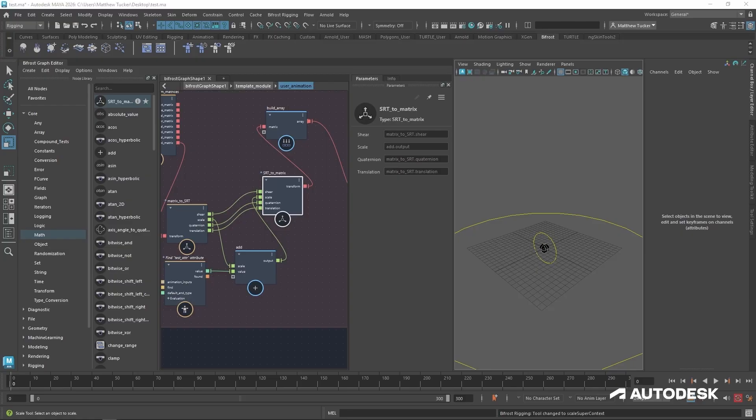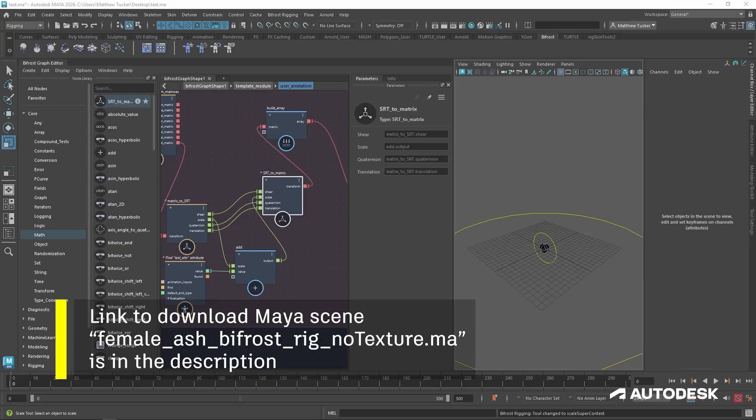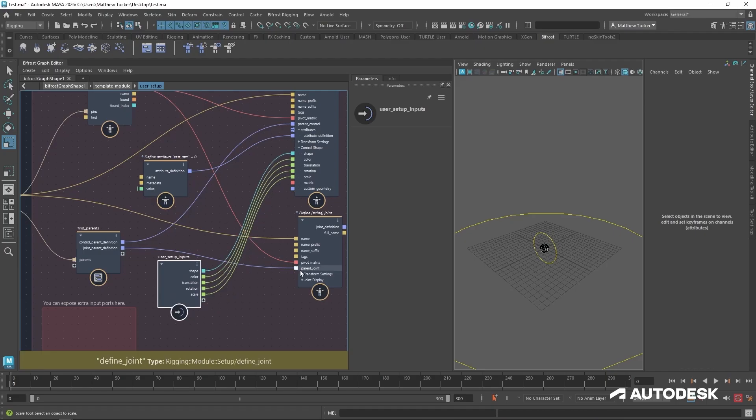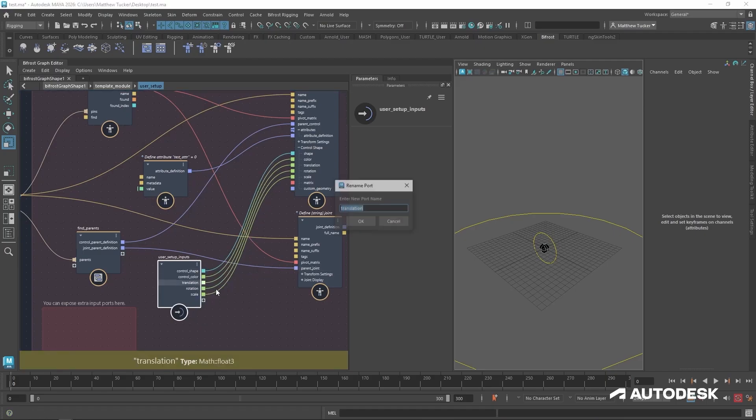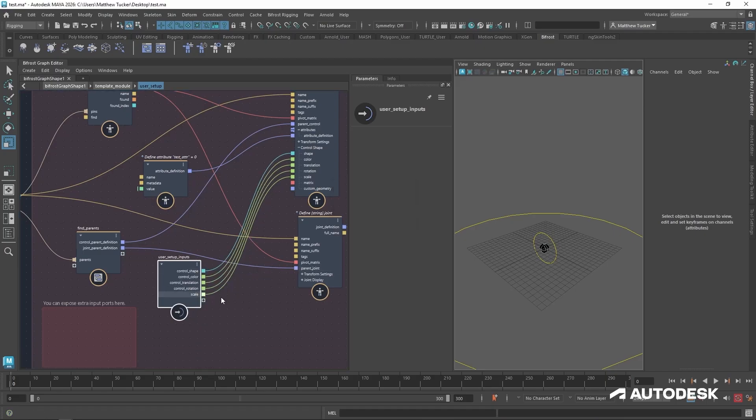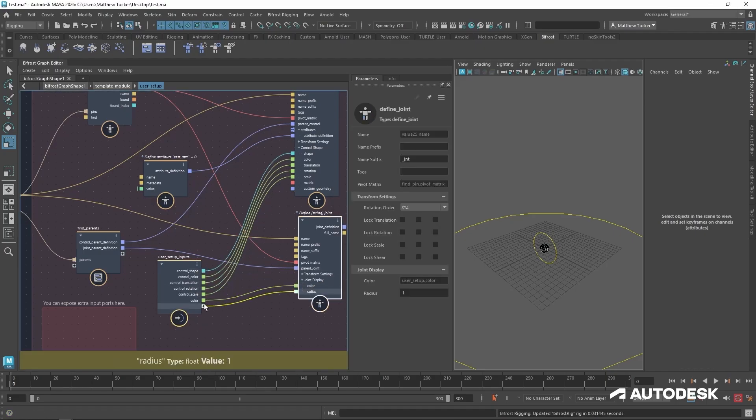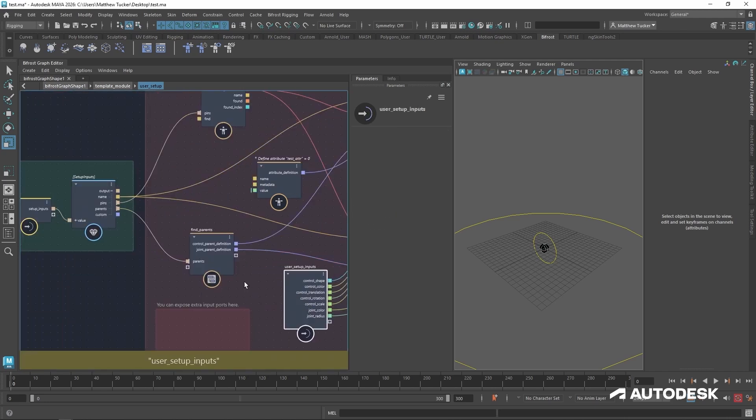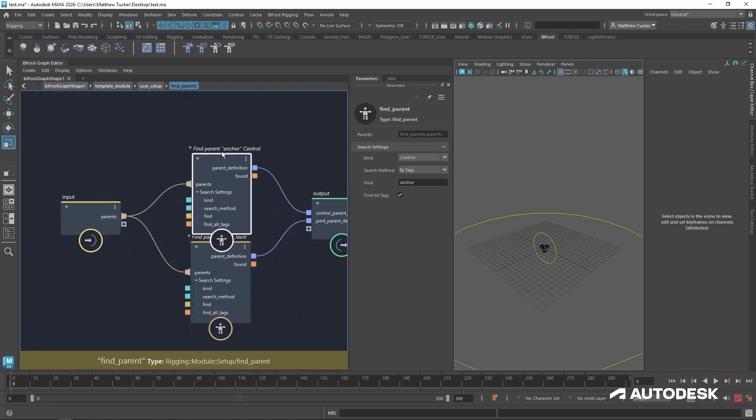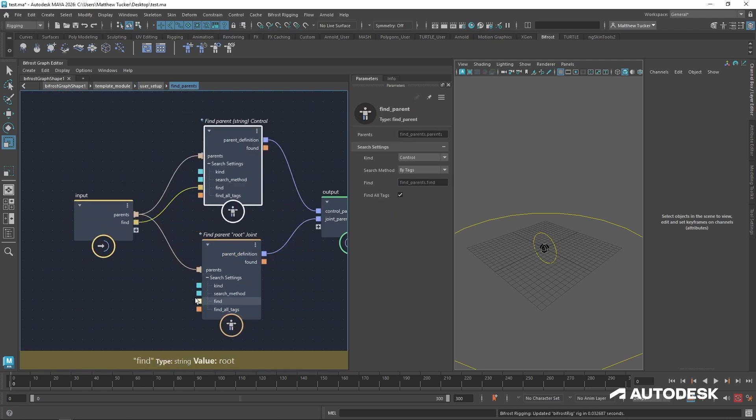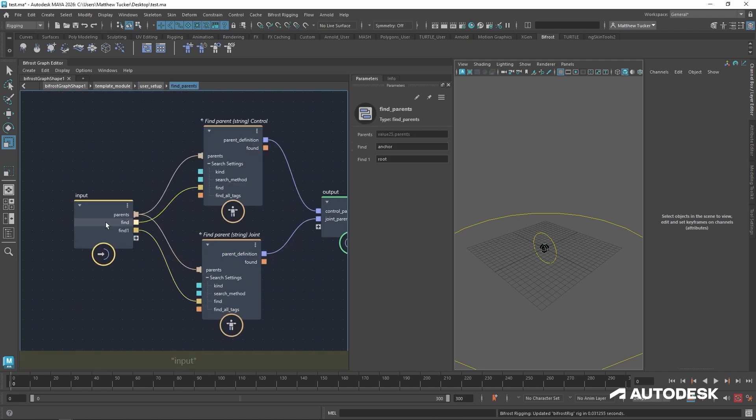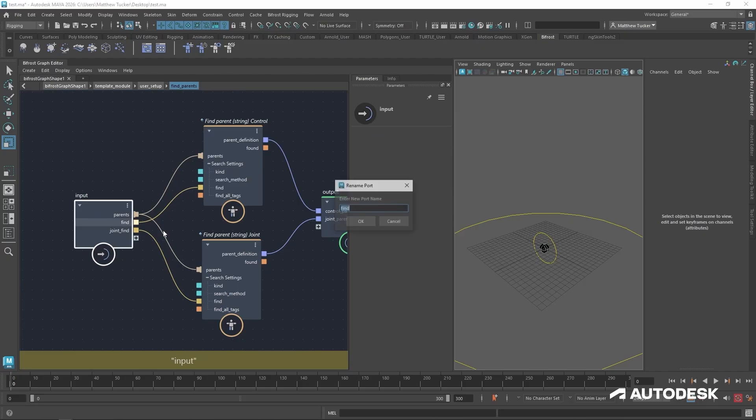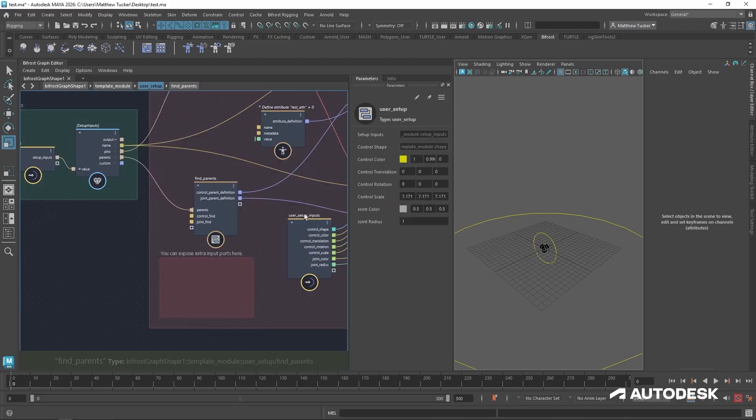Now that our simple FK module is functional, it's time to clean it up before sharing and reusing it. First thing to do is check all your exposed parameters at the top of your module. Make sure that all the key controls from user setup and user animation compounds are exposed at the top level of the module. This allows artists to adjust behavior without opening up the compound.